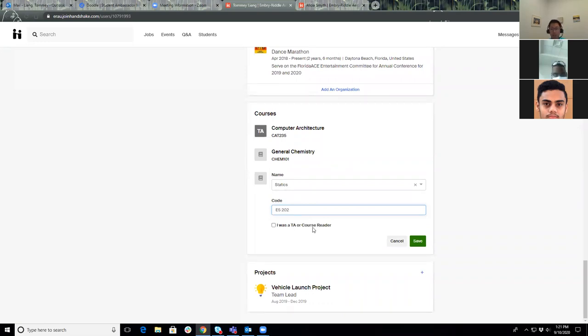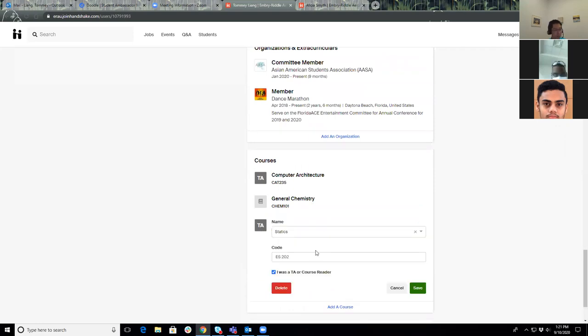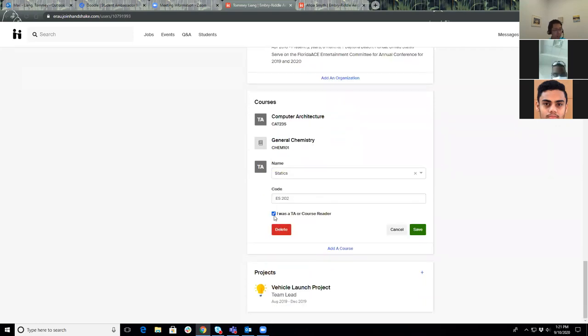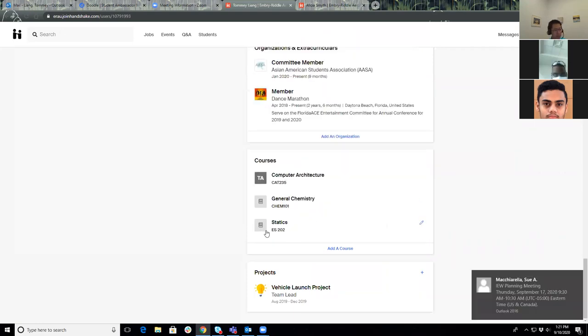Add in the course number, maybe it's ES202. If you also were a TA or a course reader for the class, you can also check that box. That's gonna be labeled different. It's gonna say TA. Employers are able to see it as well. If you were not a TA or a course reader, you don't have to do that. It's gonna show up like this for the label for this icon.